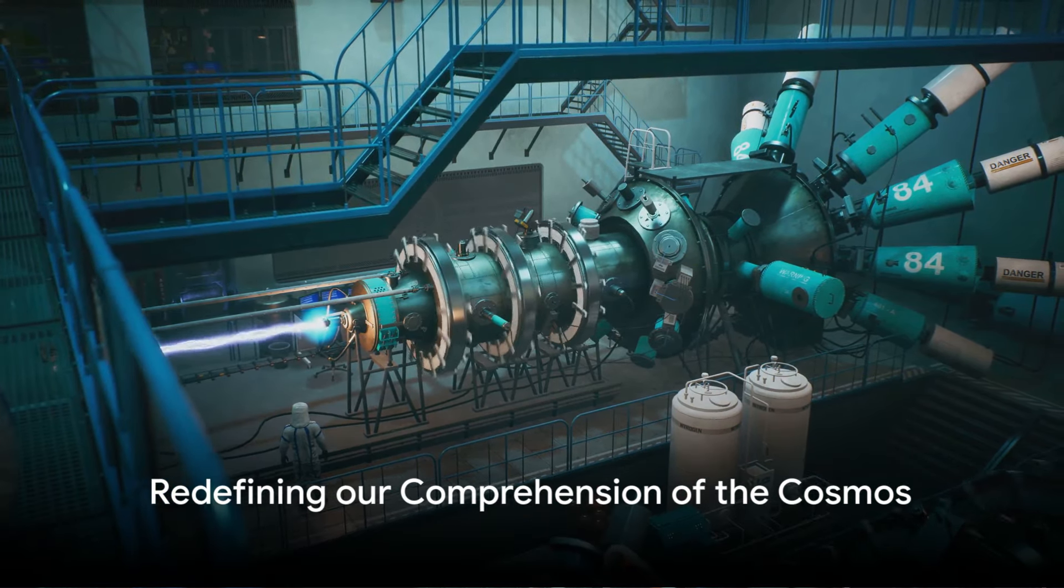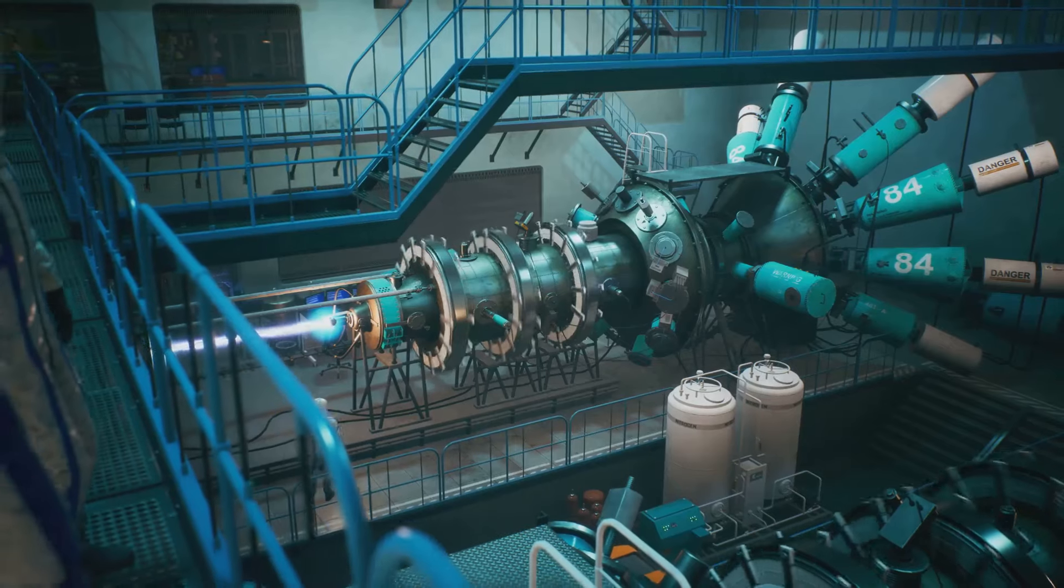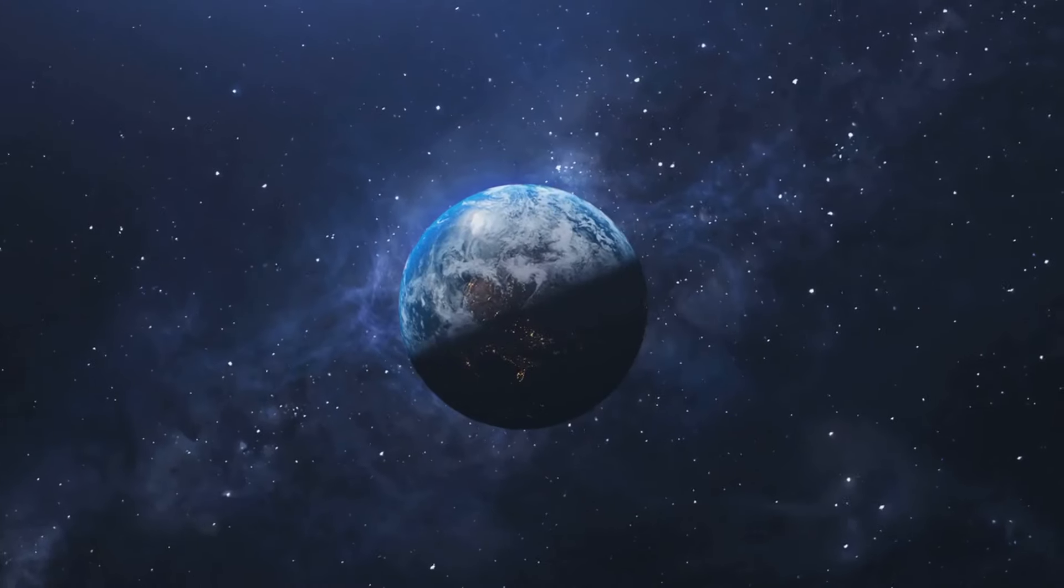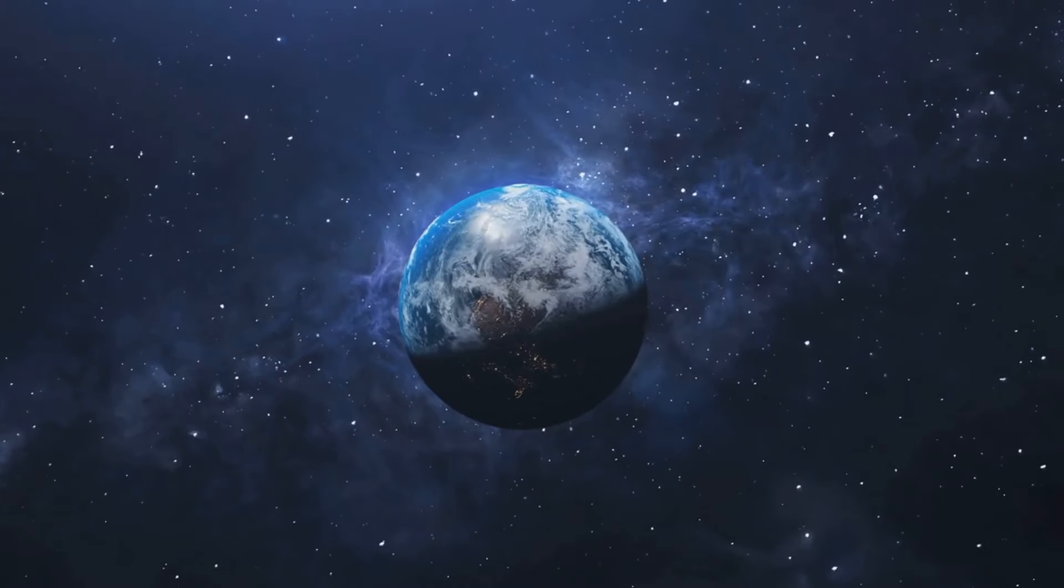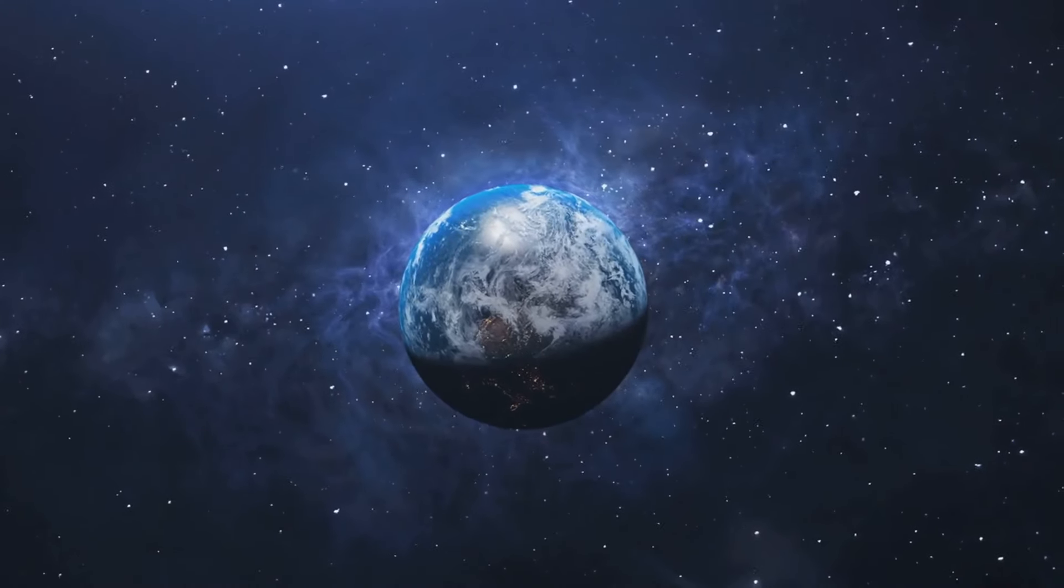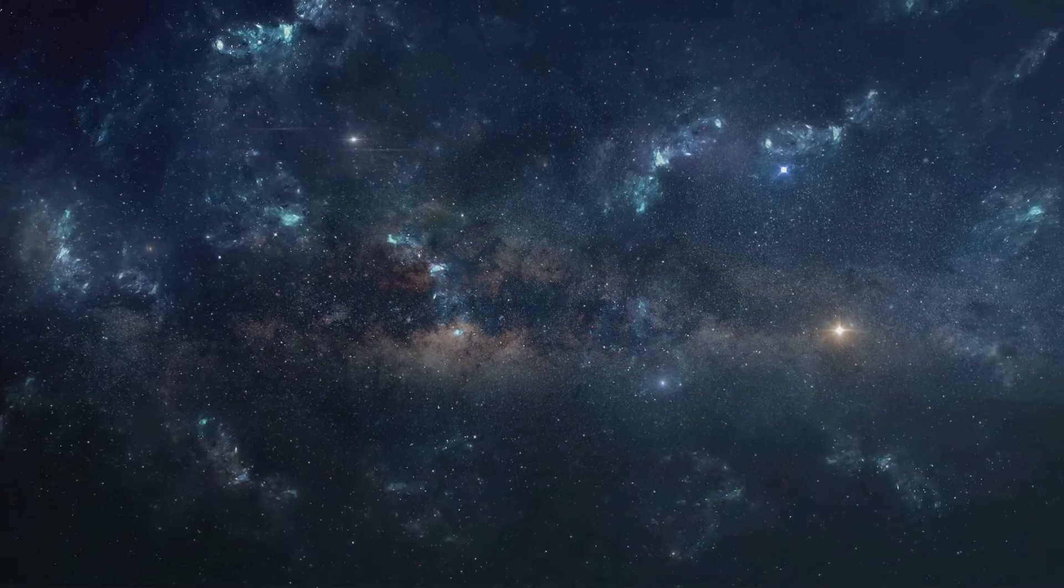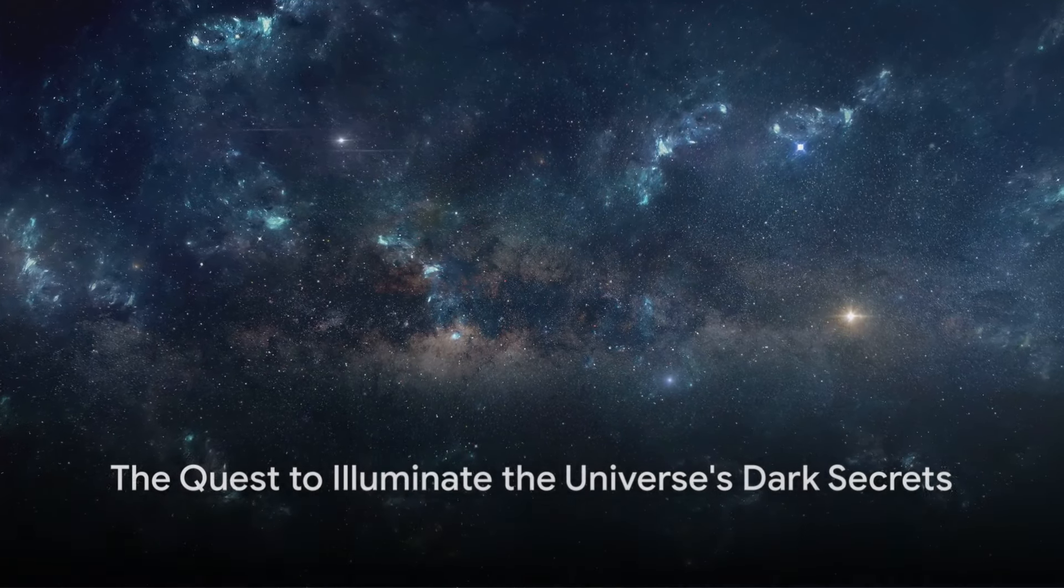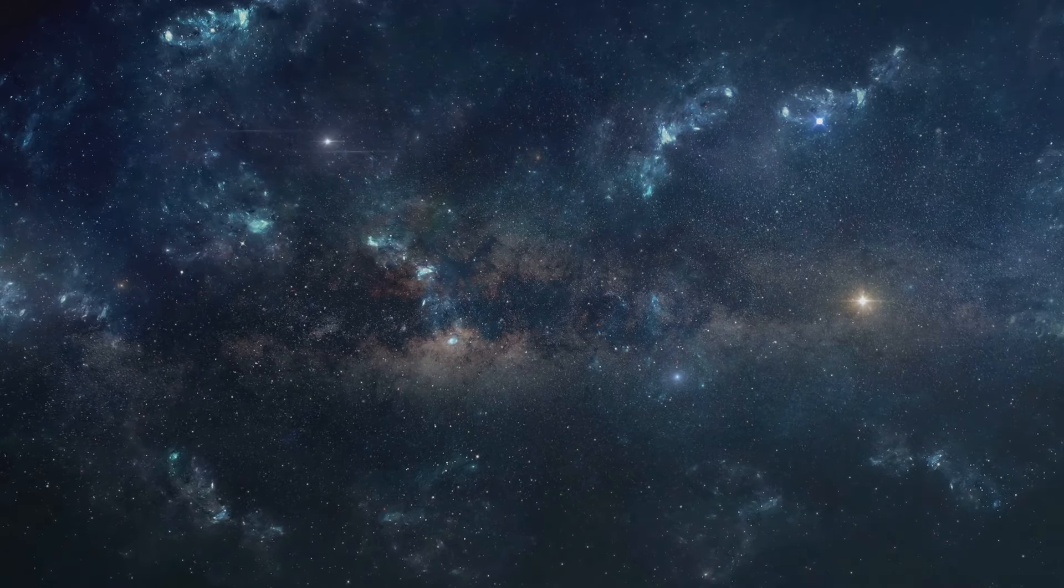These discoveries could redefine our comprehension of the cosmos, challenging and expanding our current theories. It's a thrilling time to be part of this cosmic journey as we inch closer to uncovering the universe's hidden framework and the force driving its relentless expansion. In the quest to illuminate the universe's dark secrets, who knows what revelations the next decade might bring.